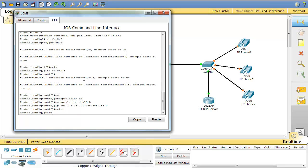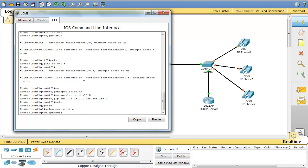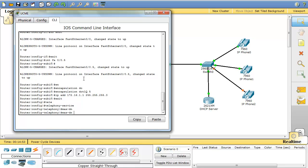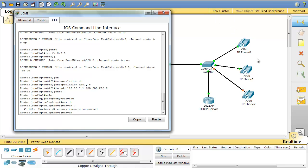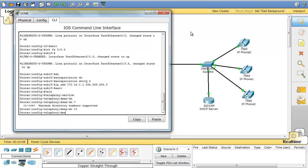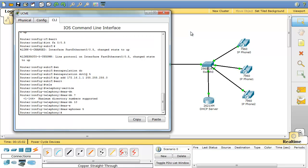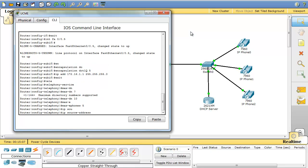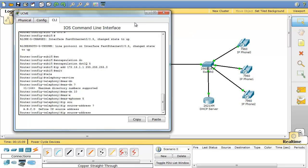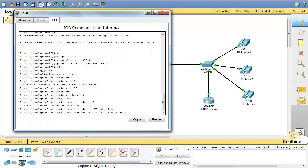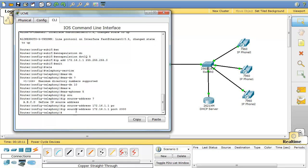And we go to telephony service and we have to configure our directory numbers, e-phones and IP source address. First maximum directory number, here I have just three phones, so I say maximum directory number is 10. Maximum e-phones are 5. And IP source address will be 172.16.1.1 port 2000.